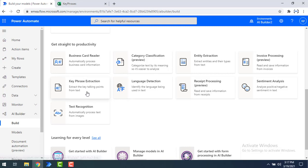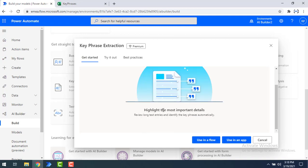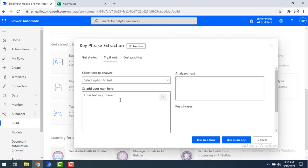Click on the key phrase extraction model. From this model you can highlight the main important details from a particular text — this is the major use of this model. Let me show you how we can utilize this by clicking on 'Try it out.'